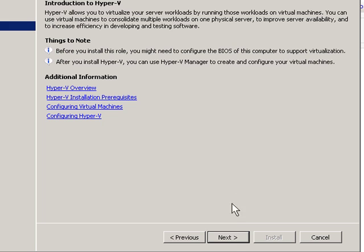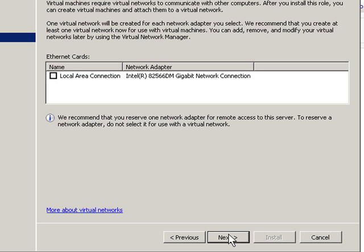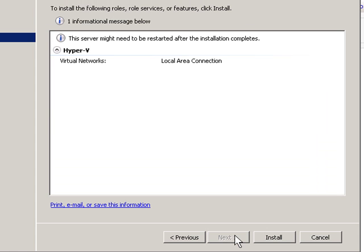I'm going to hit Next. I'm going to pick the one local area network adapter I've got turned on and hit Next. And then hit Install.